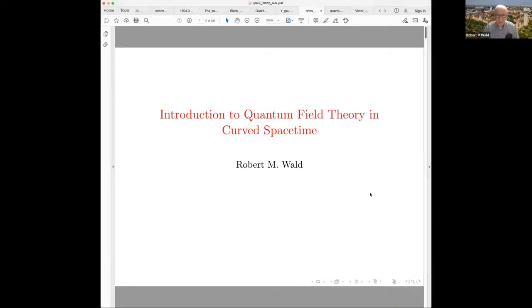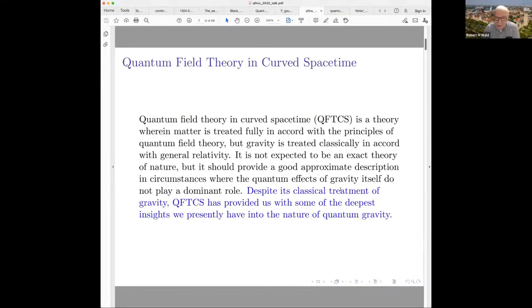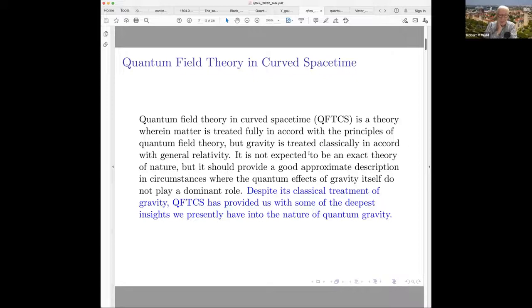I was asked to give an overview, kind of introduction to quantum field theory in curved spacetime, particularly the algebraic approach to the subject. What is quantum field theory in curved spacetime? It's a theory where the matter — everything except gravity — is treated fully in accord with the principles of quantum field theory, but gravity is treated classically, in accord with general relativity.